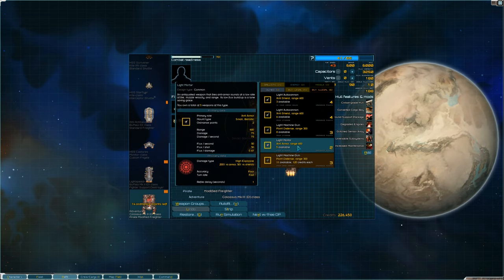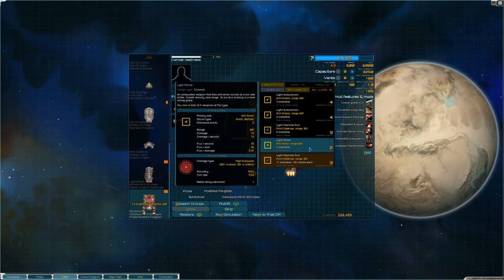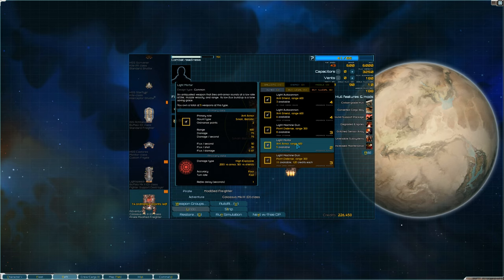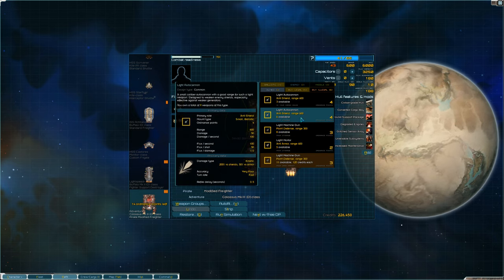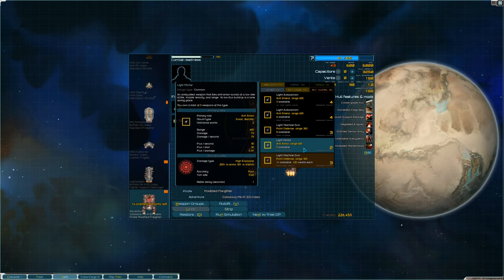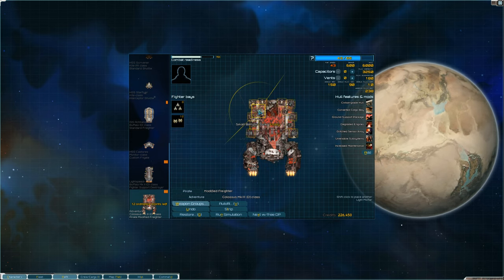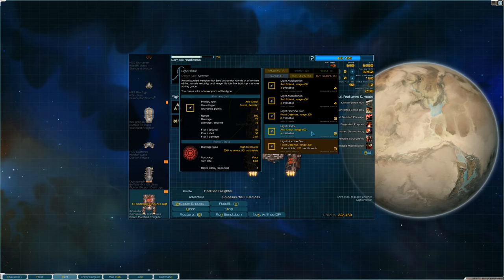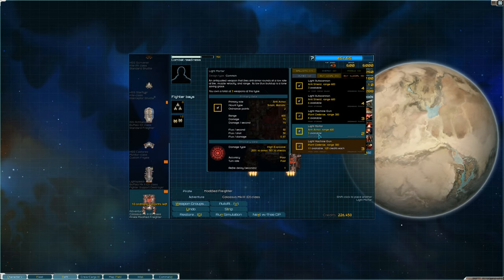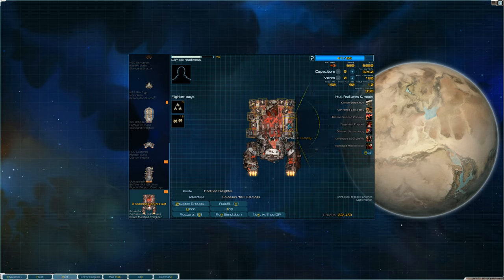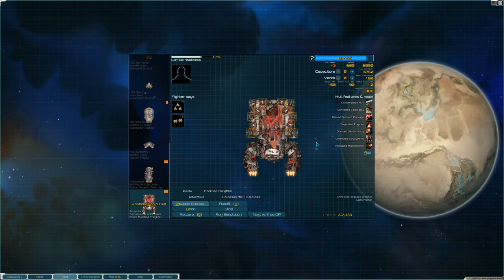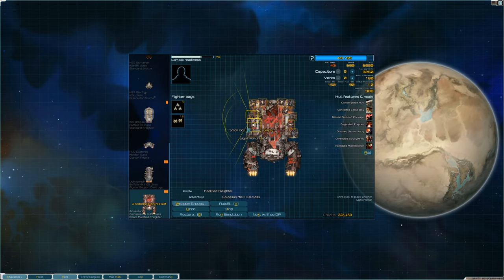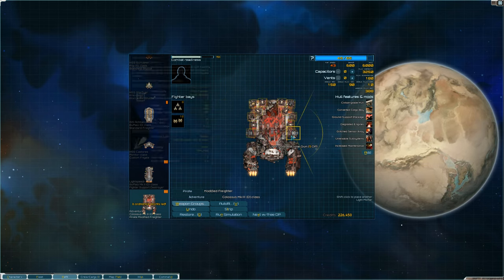All right, so light mortar. Let's see, range. We'll do some, well, we need to save some ordinance points, so we're going with the light mortars. Light mortar. All right, so we have them all filled out here.